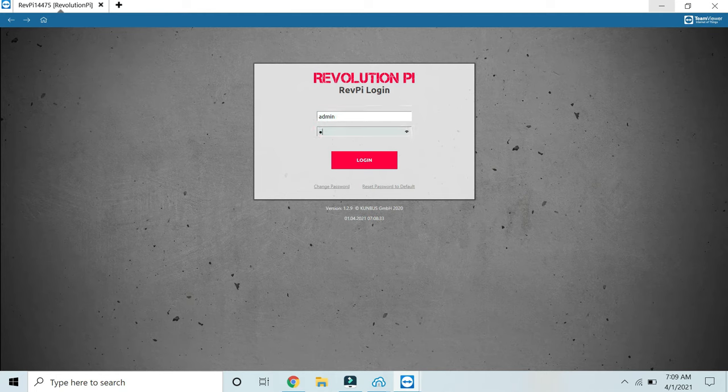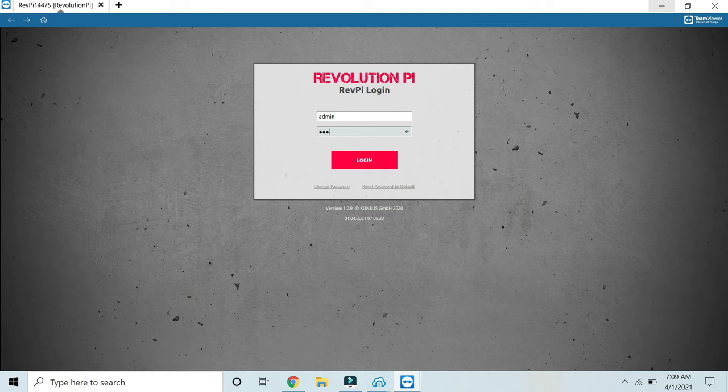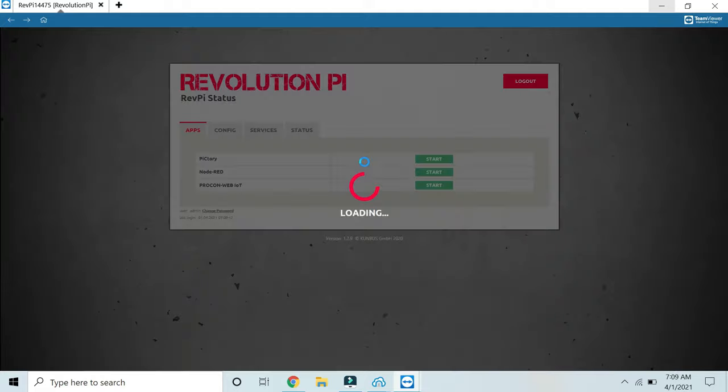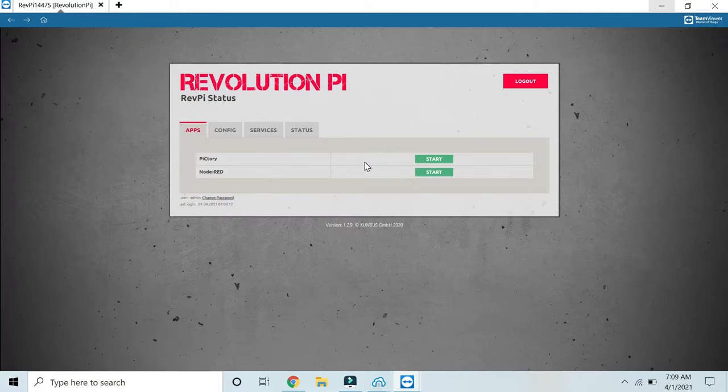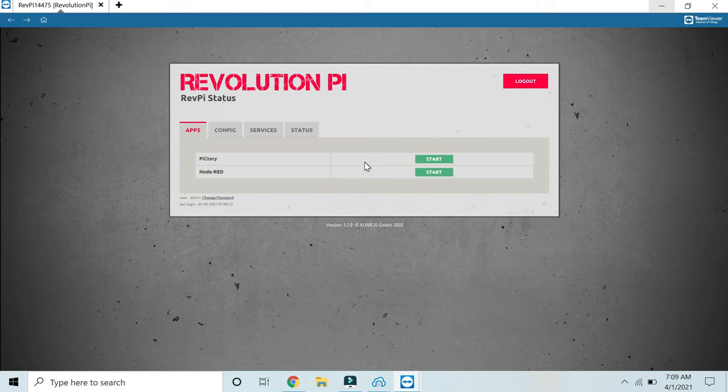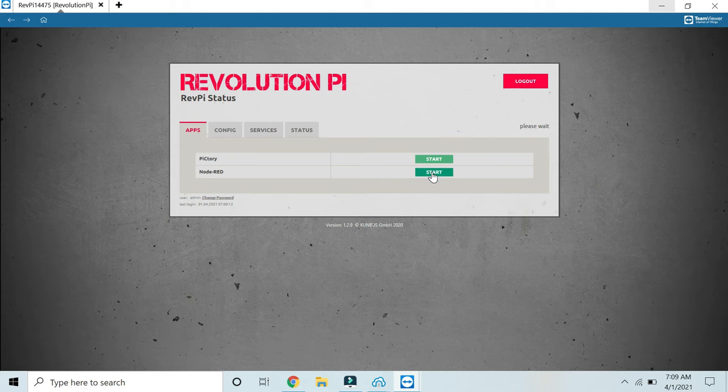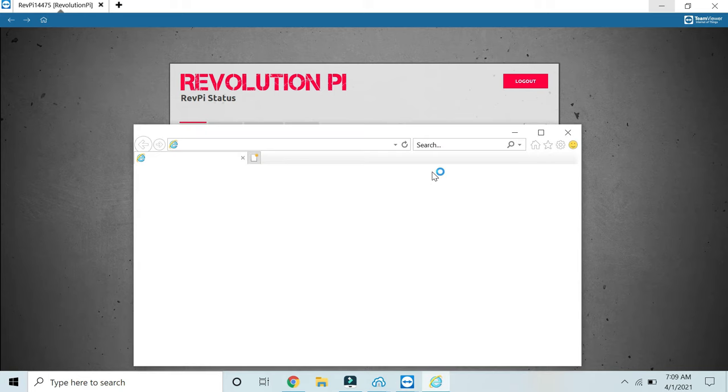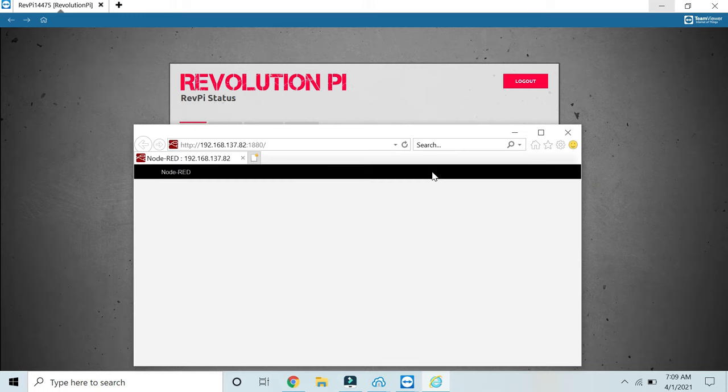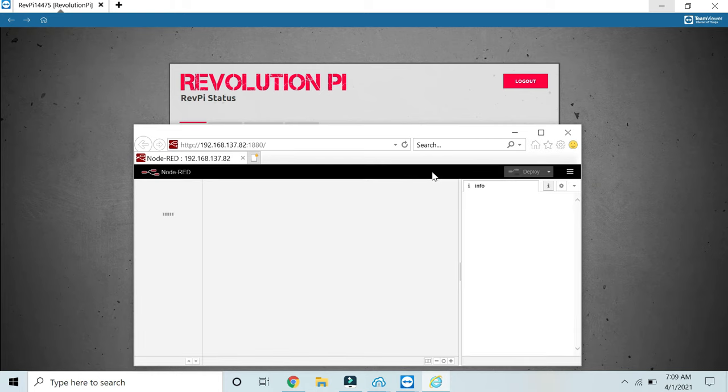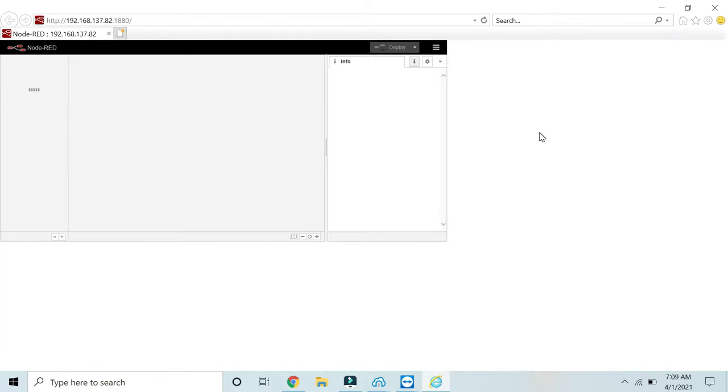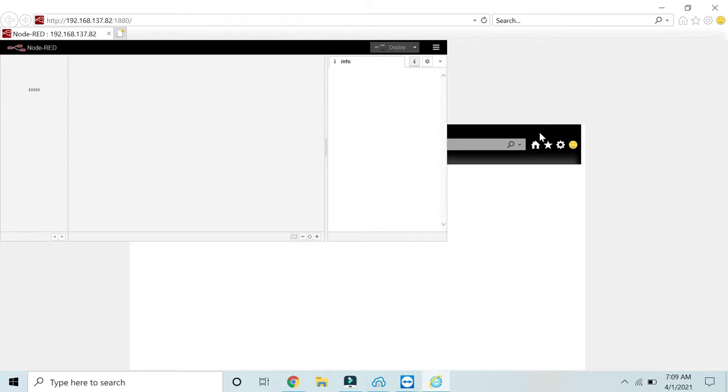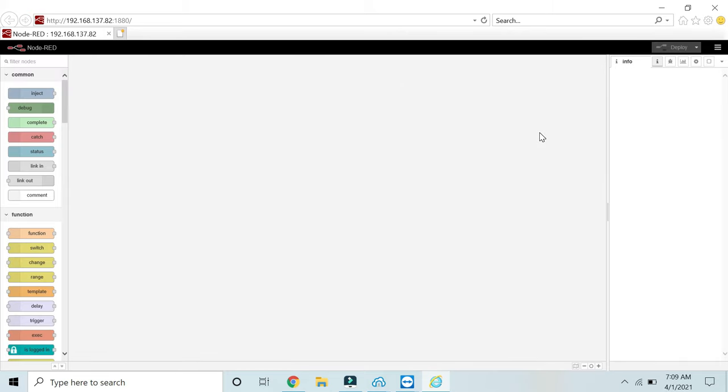Now we will see how we can get the web server. This is my Node-RED running on Revolution Pi. In order to work with TeamViewer and Revolution Pi on your system, you need to have an Internet Explorer application.